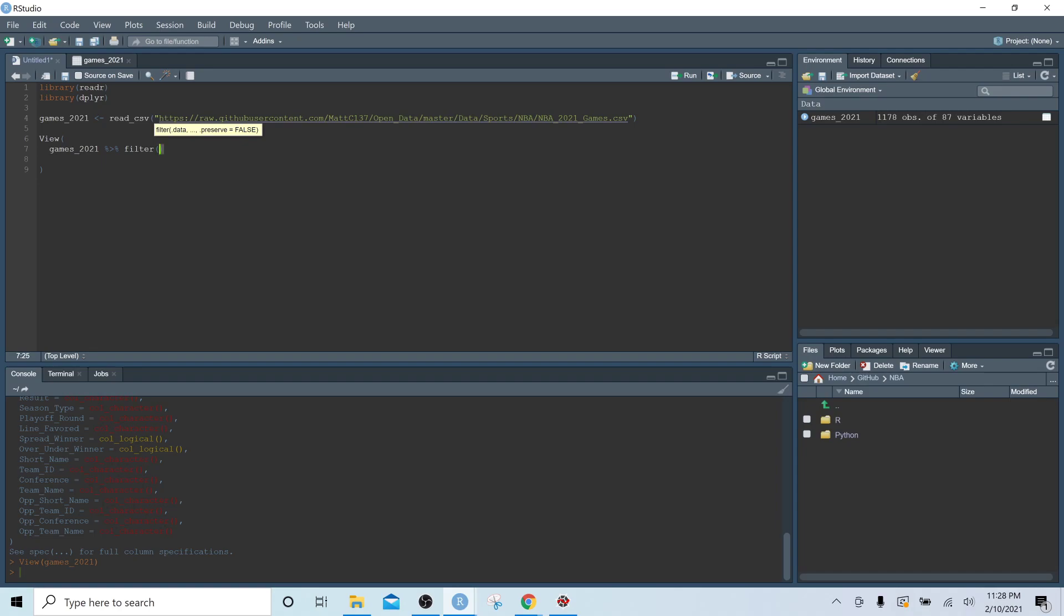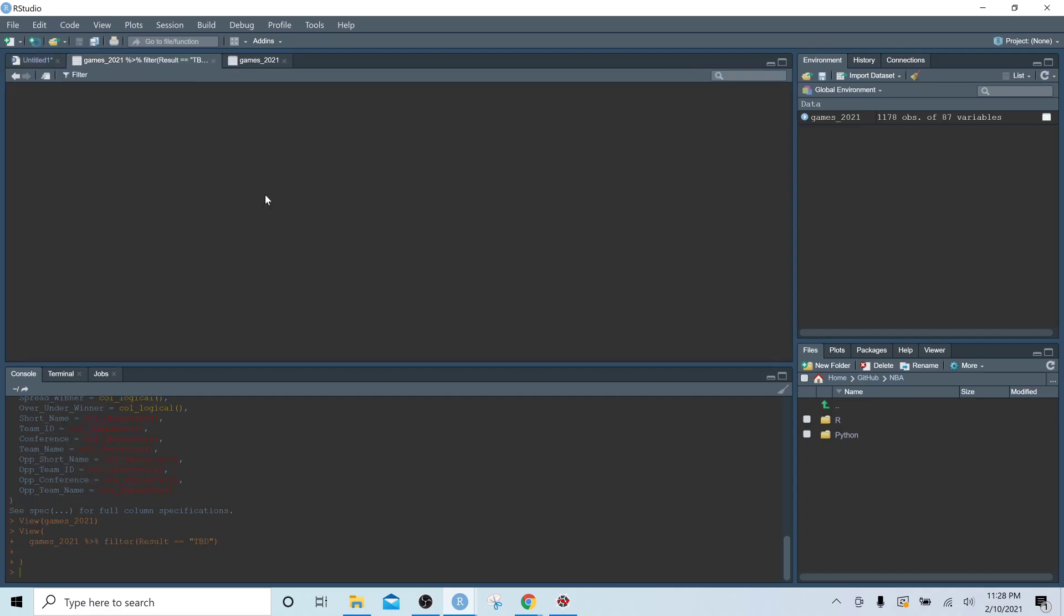We're going to use the filter function and what we're going to do is we're going to filter down to results equals TBD. Control enter. That's going to bring up this subset of dataset in our viewer.